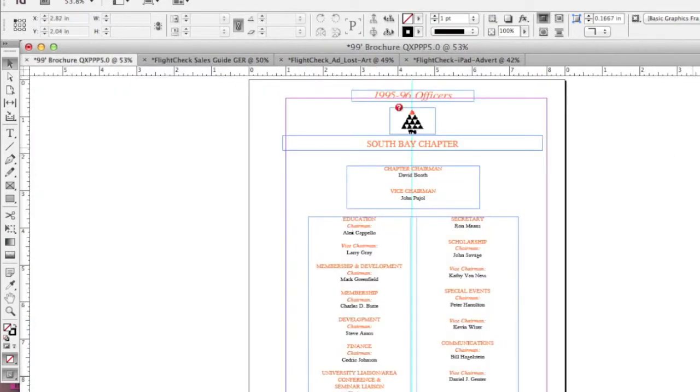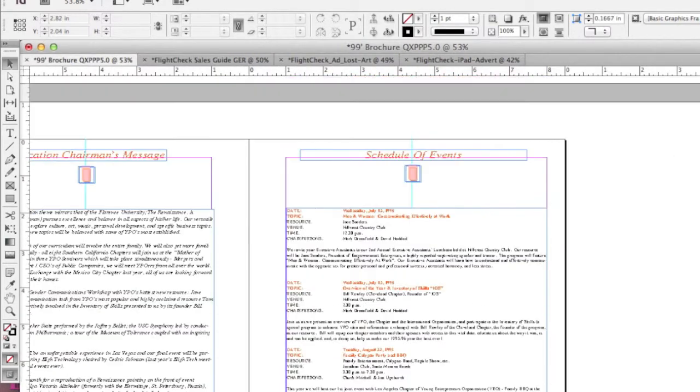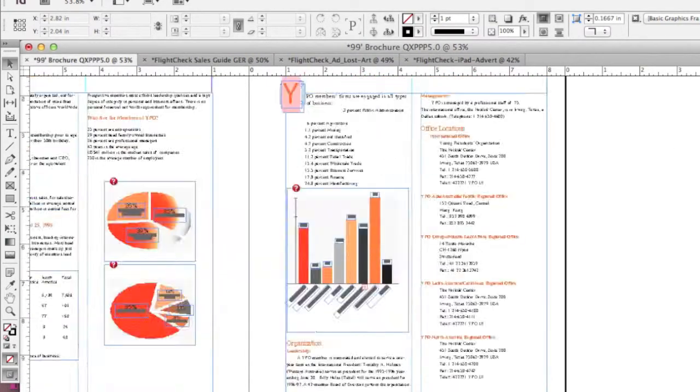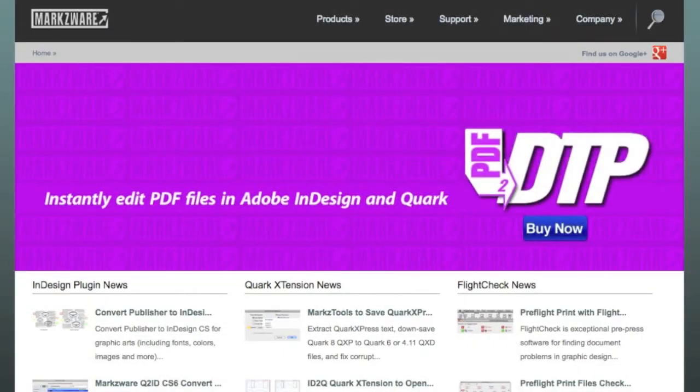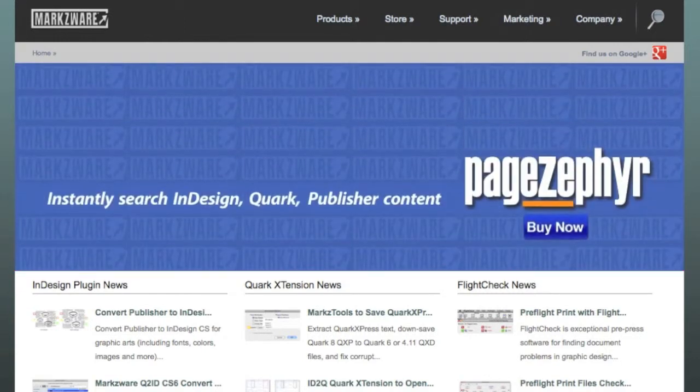It's that easy with Markzware's Q2ID. This is David Dilling from Markzware with this quick tip on how to batch process multiple files with Q2ID, QuarkXPress to Adobe InDesign. Thank you for your time, and have a fantastic day.